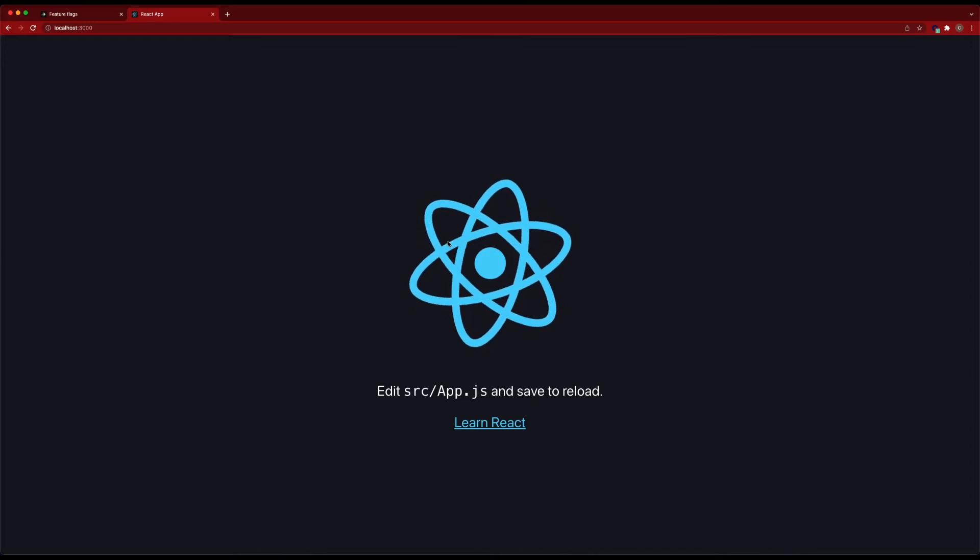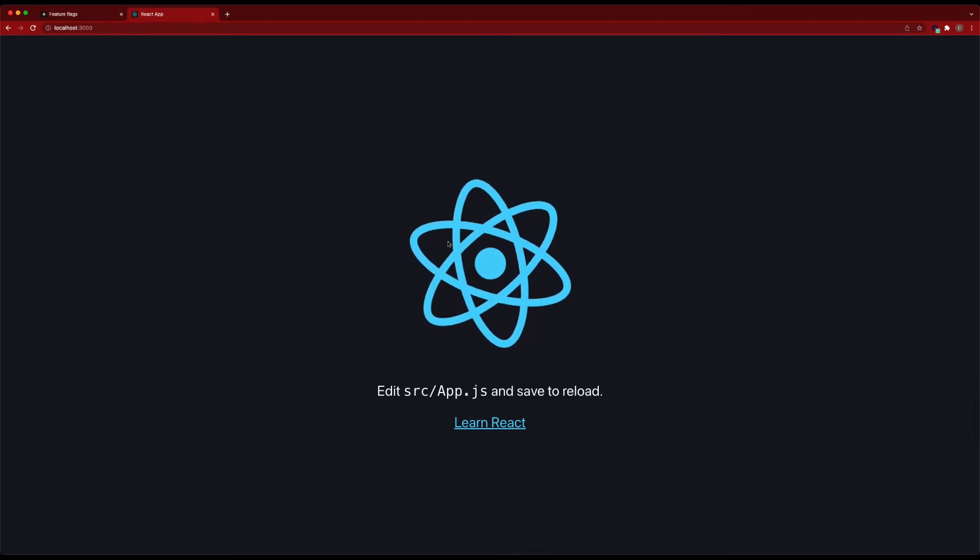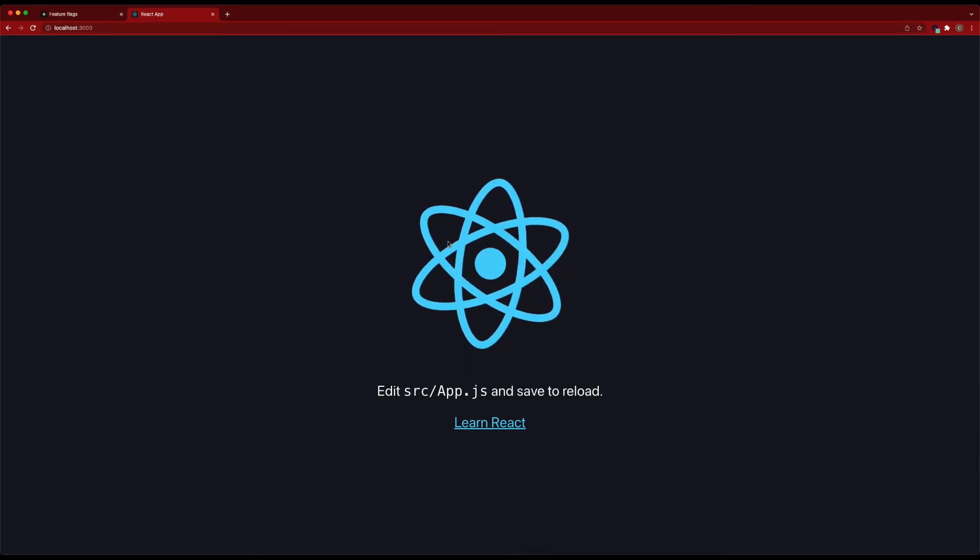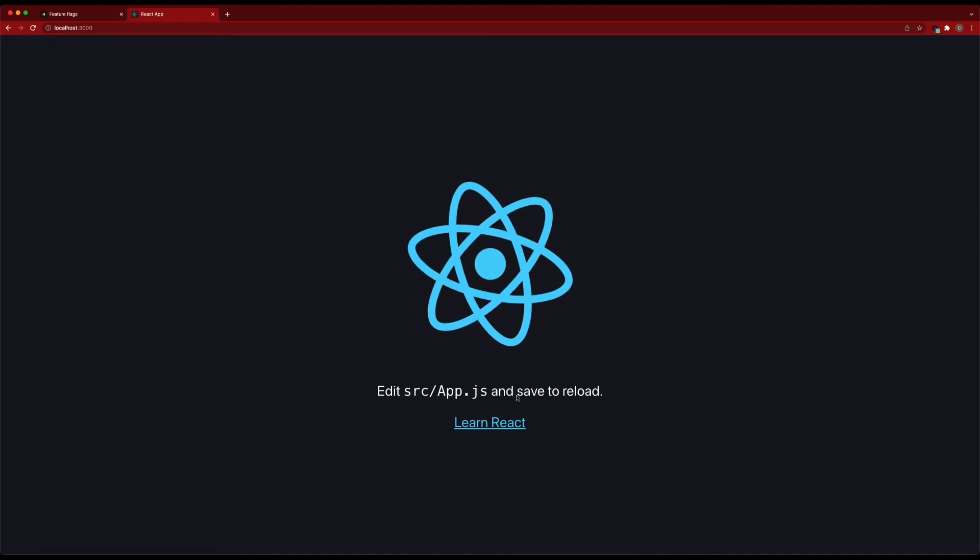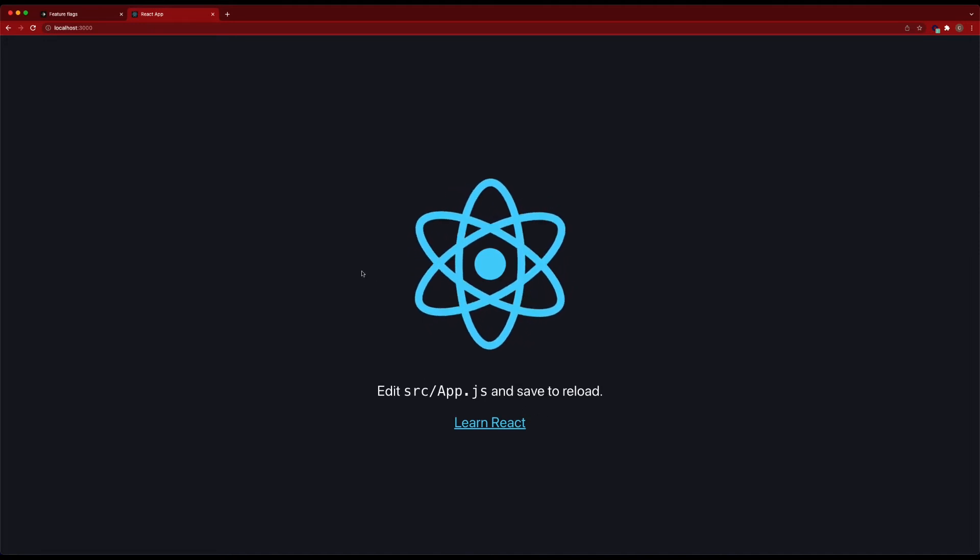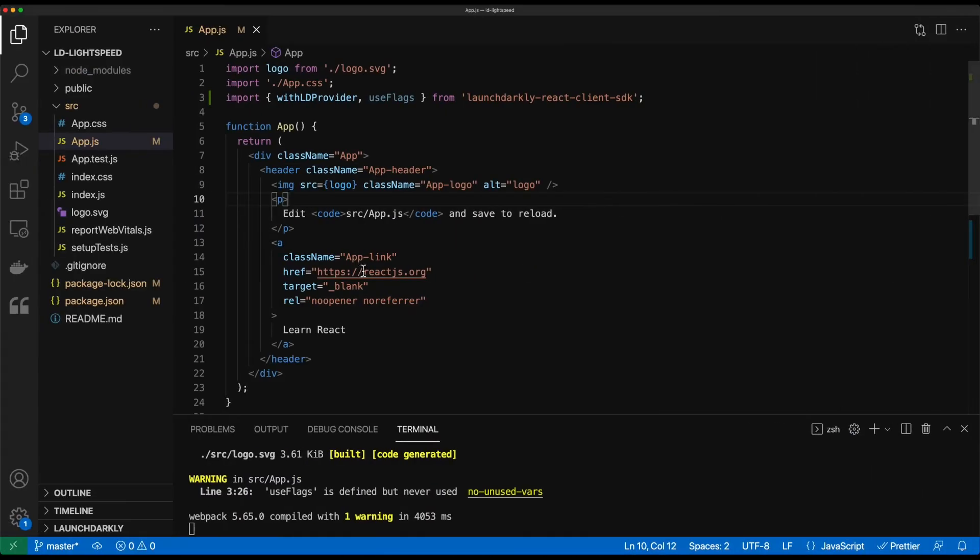So this is the default React application that's built when you use Create React app. It's got the React logo spinning, some basic text. So let's go ahead and bring in a couple of things to start to change this around.